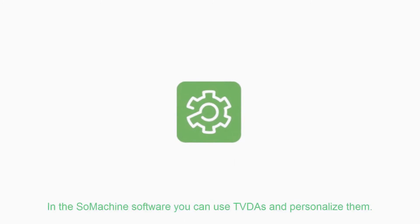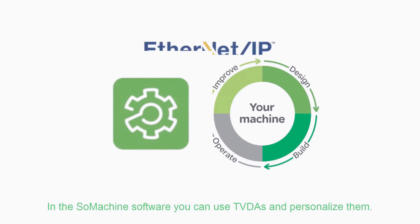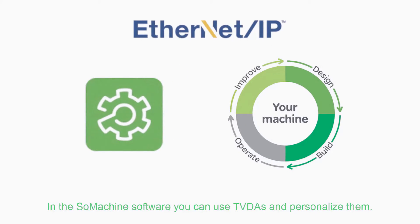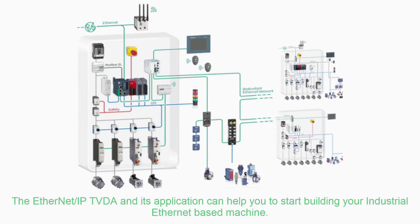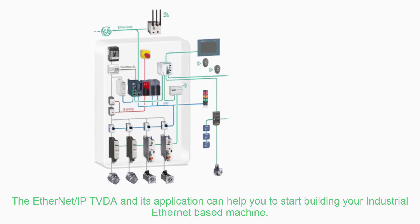In the SoMachine software you can use TVDAs and personalize them. The Ethernet IP TVDA and its application can help you to start building your industrial Ethernet based machine.